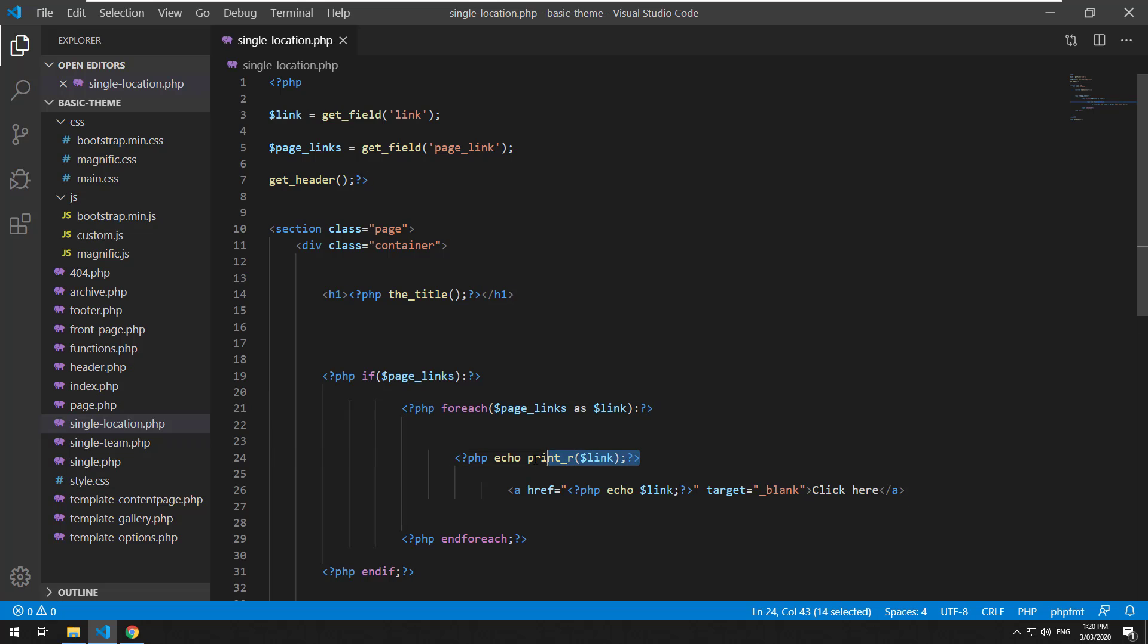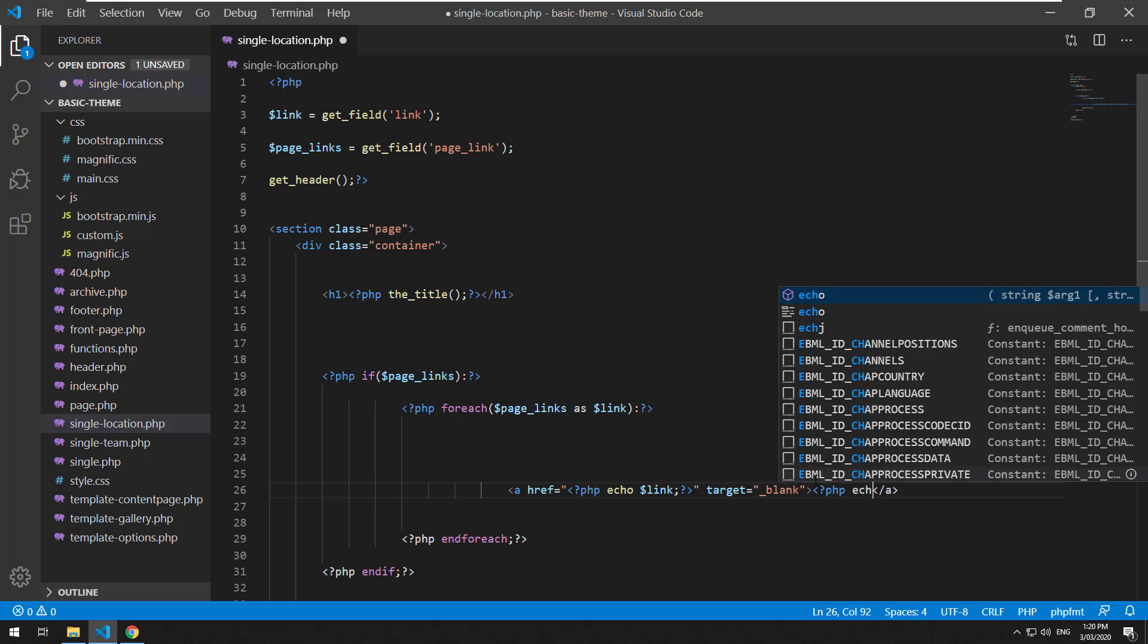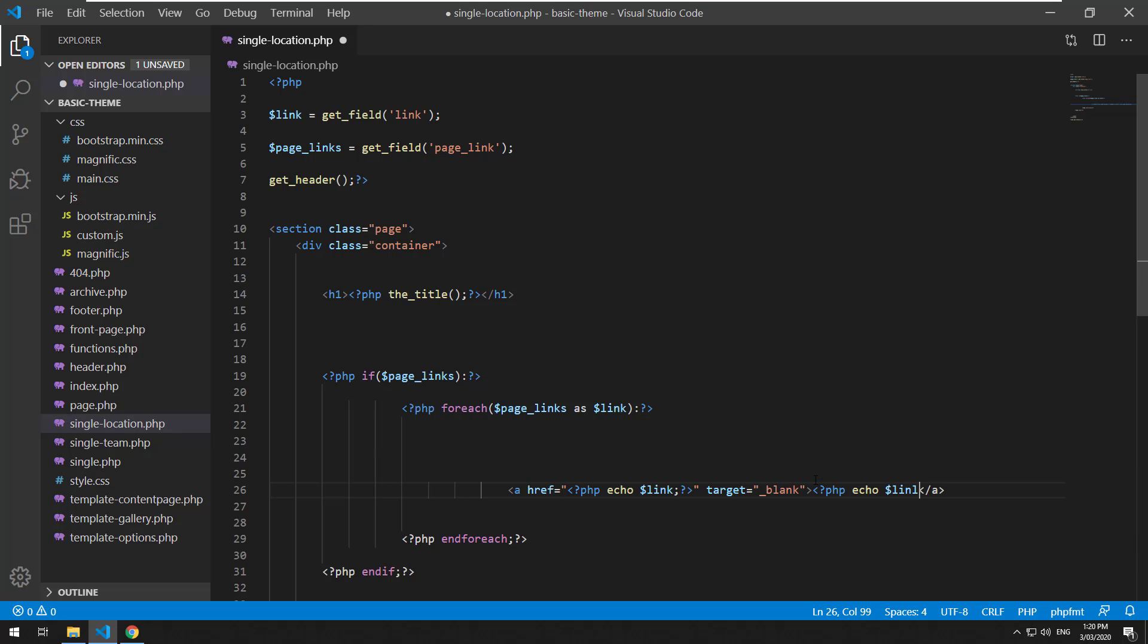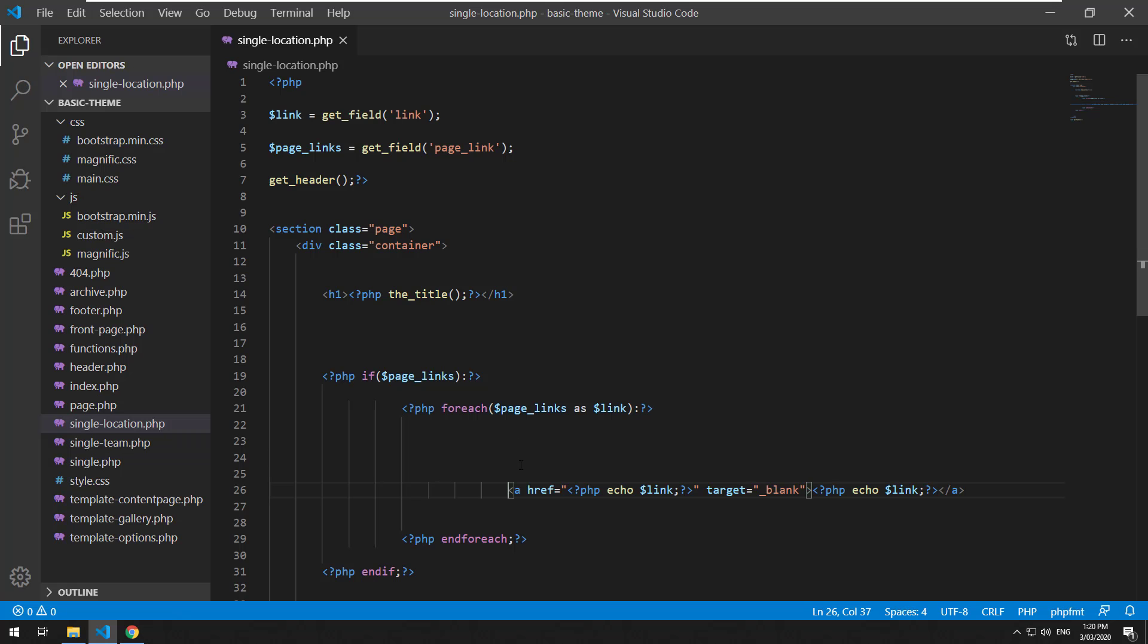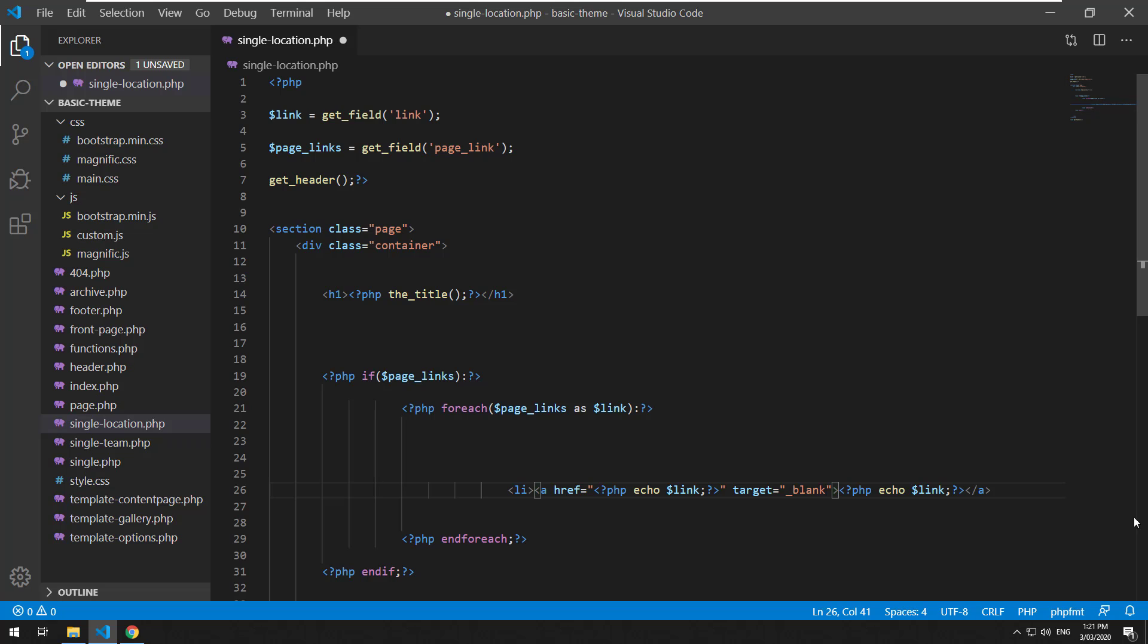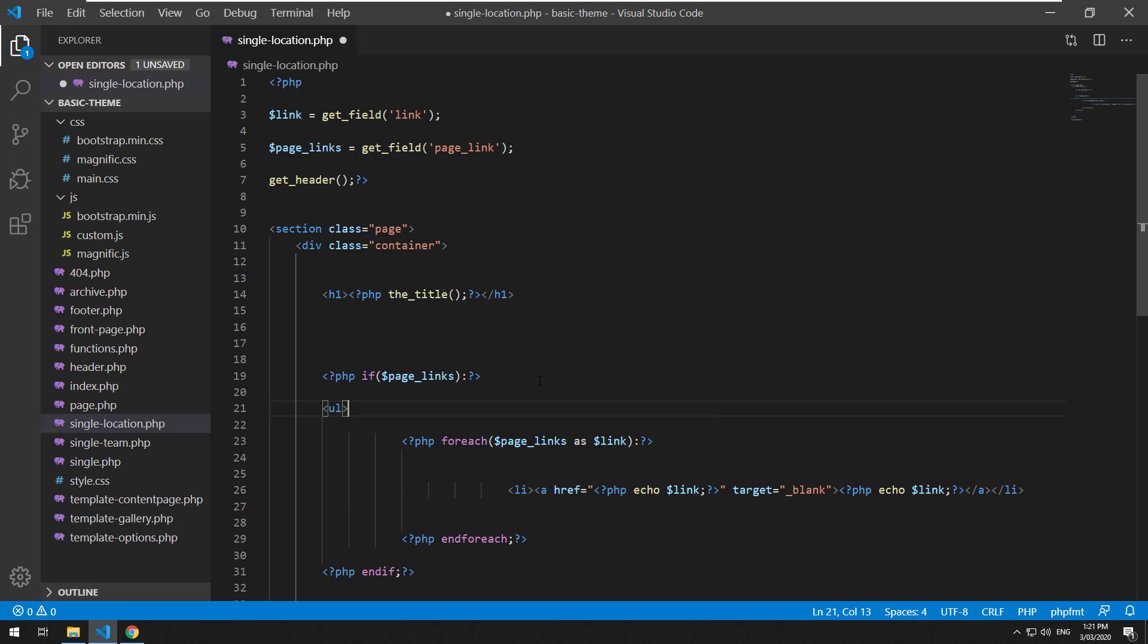So what you could probably do is just do PHP echo link as a title as well, so you can differentiate between the links. Just make it a list item.